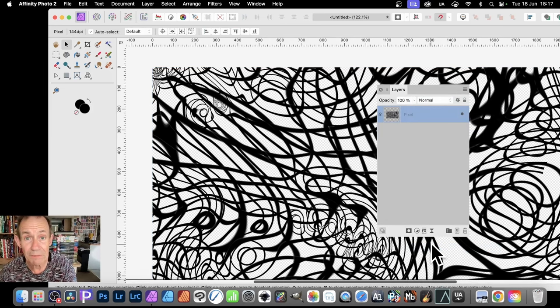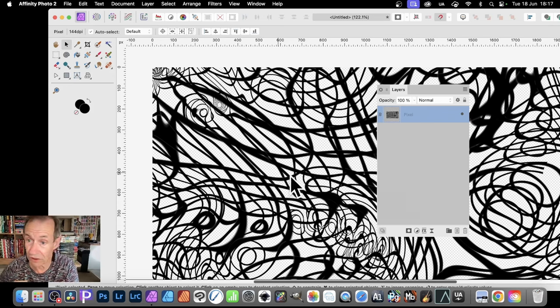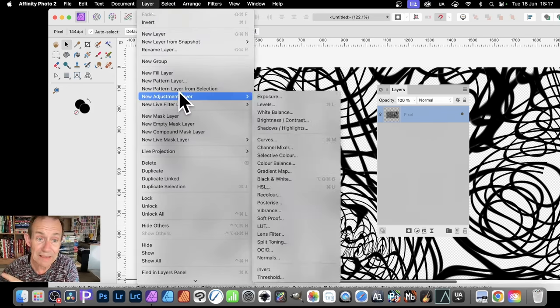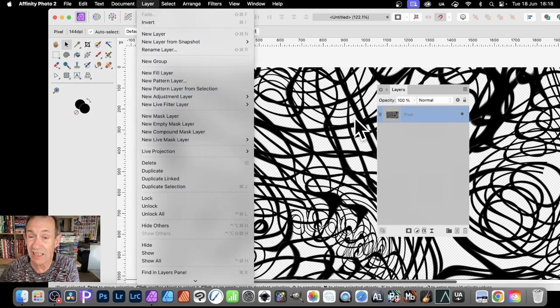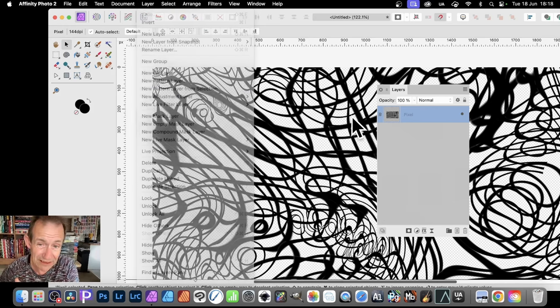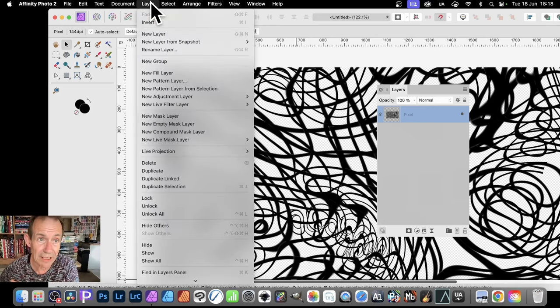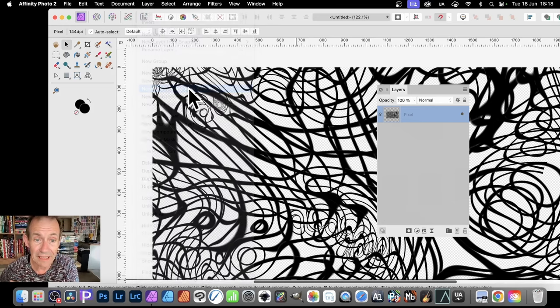So it's rasterized into a single pixel layer. Now you can apply some effects. Or, of course, you can also, as it's a pixel layer, you can always go to layer and new pattern layer from selection and create an even more complex design. So let's just go for that. Layer, new pattern layer.